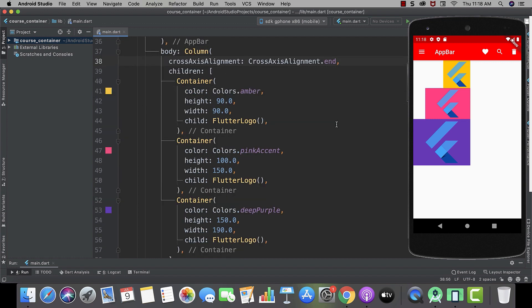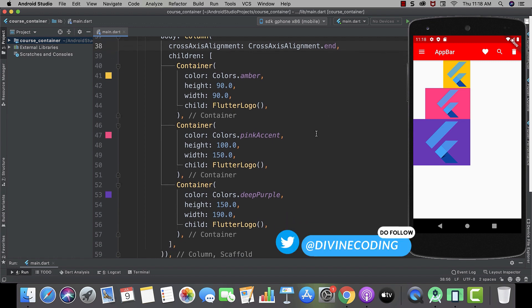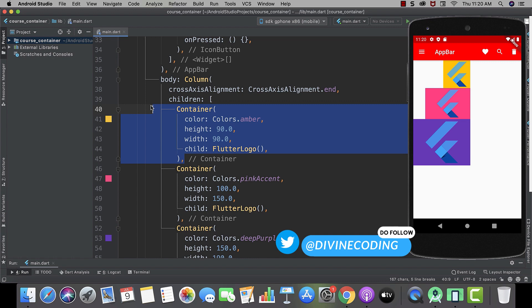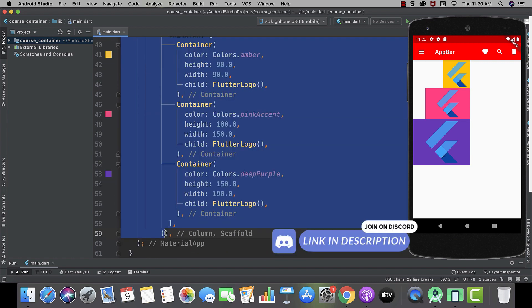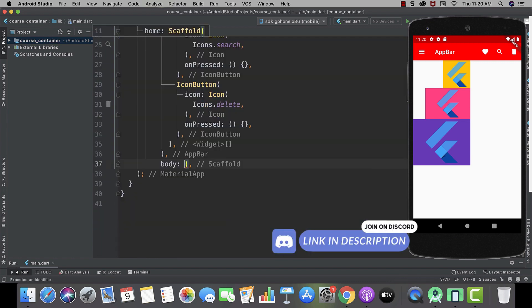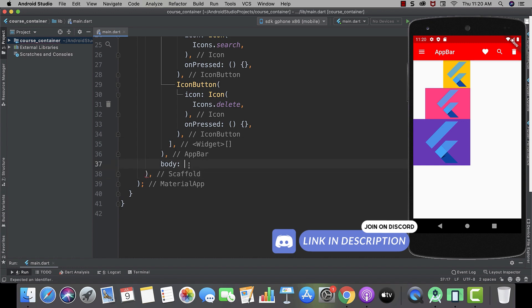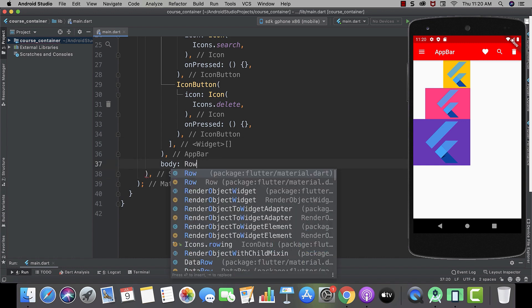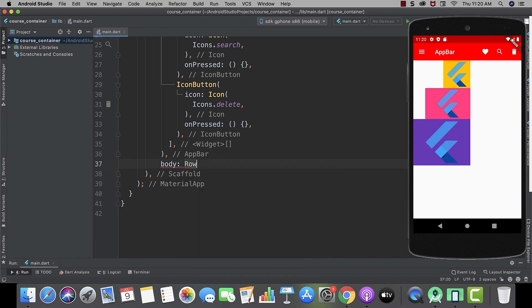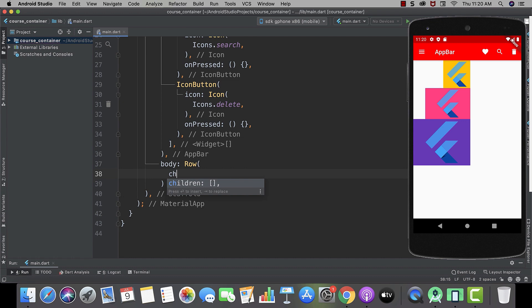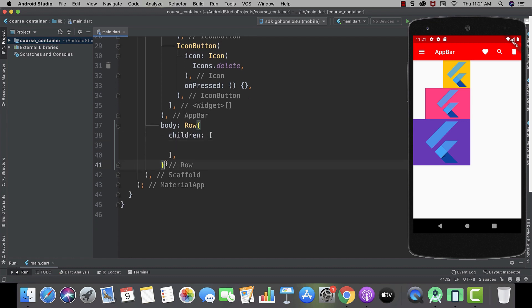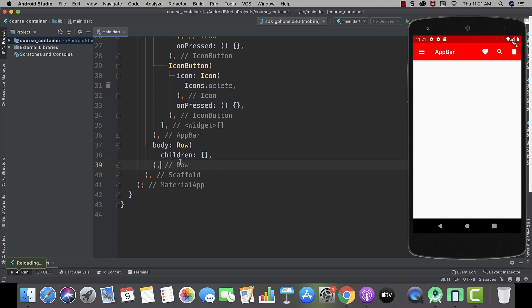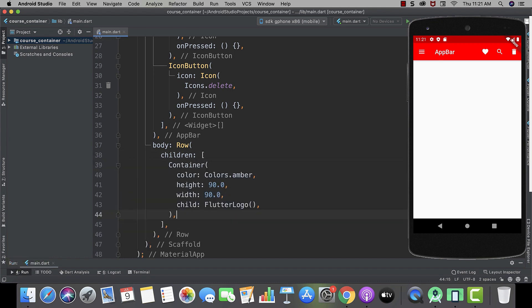So, enough of experiment with our column widget. Let's move to the row widget. Okay. Let's just copy one container and delete the all. And delete the column. And as we have created our column in the same way we have to create our row. And then provide it children. And also add a trailing comma here. And now let's just paste our container.